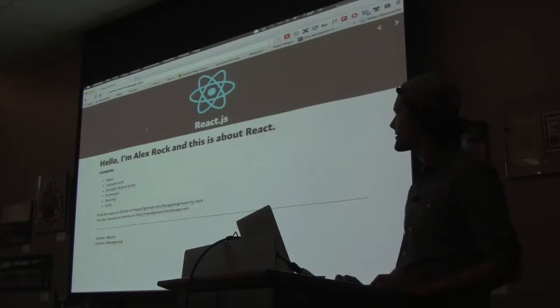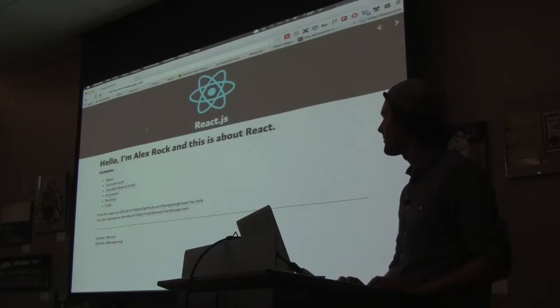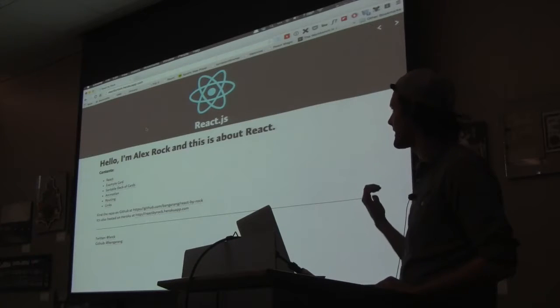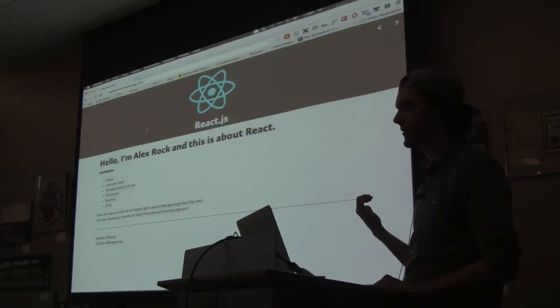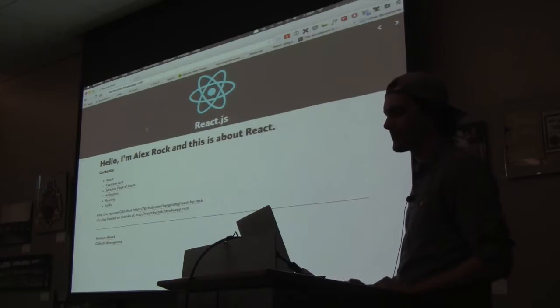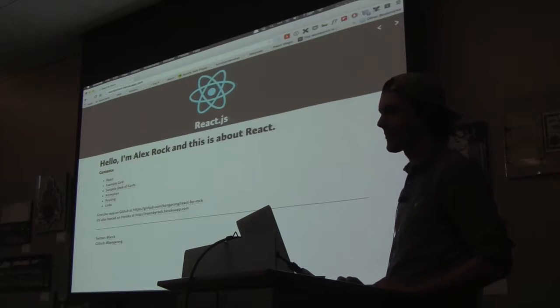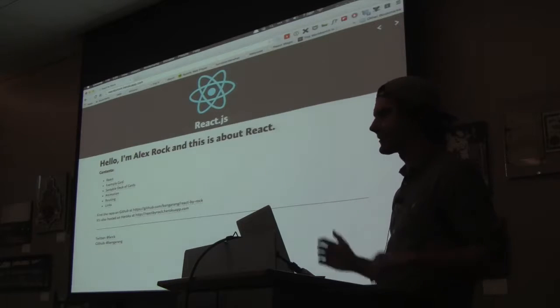Okay, I'm just talking about React.js. I built this website in React. If you guys want to check it out, it's on Heroku app. It's called React by Rock Mostandre.